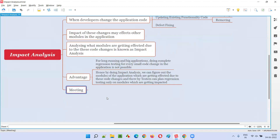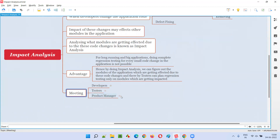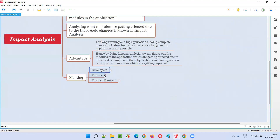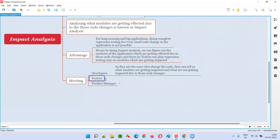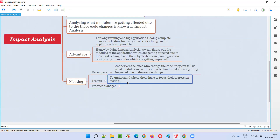To perform impact analysis, a meeting is conducted known as the impact analysis meeting. The participants are: developers, software testers, and the product manager. Developers attend because they are the ones who changed the code — they know exactly what code they changed and which modules may be affected. Testers attend to understand which modules are getting impacted so they can plan their regression testing accordingly.